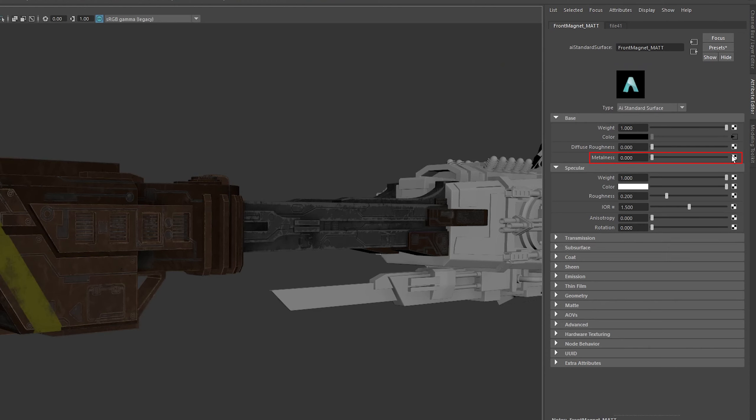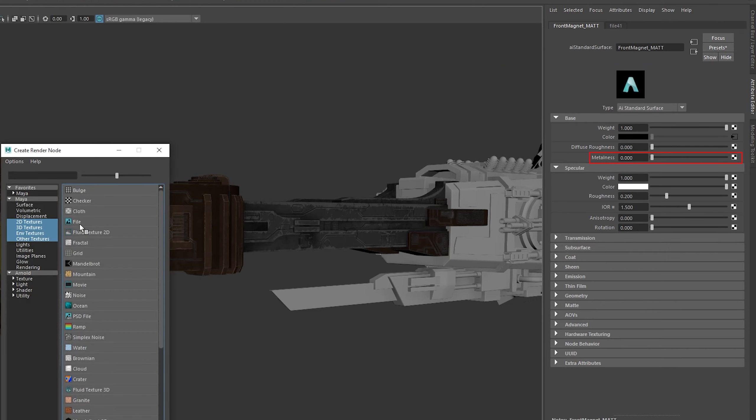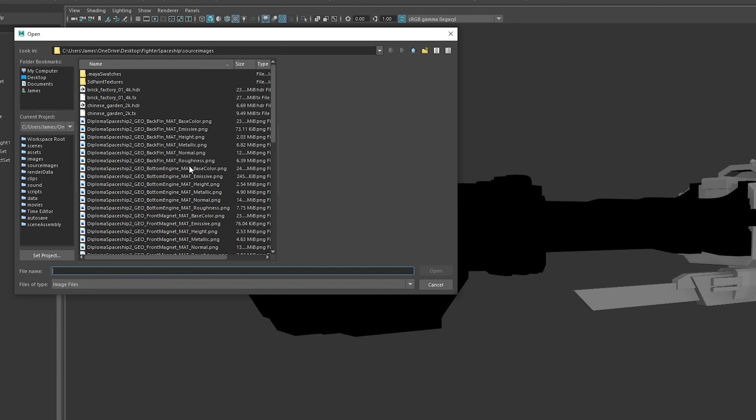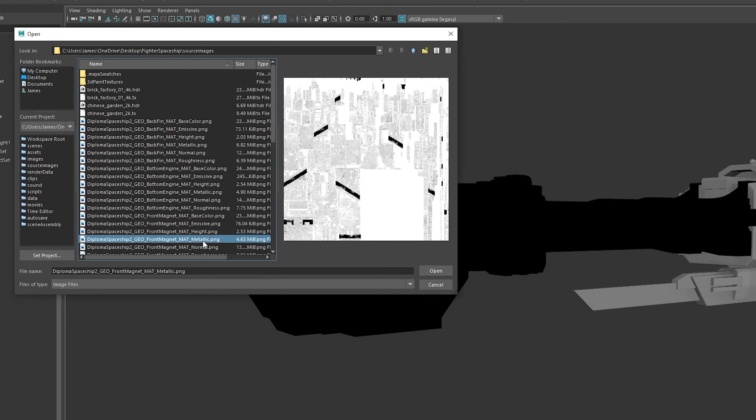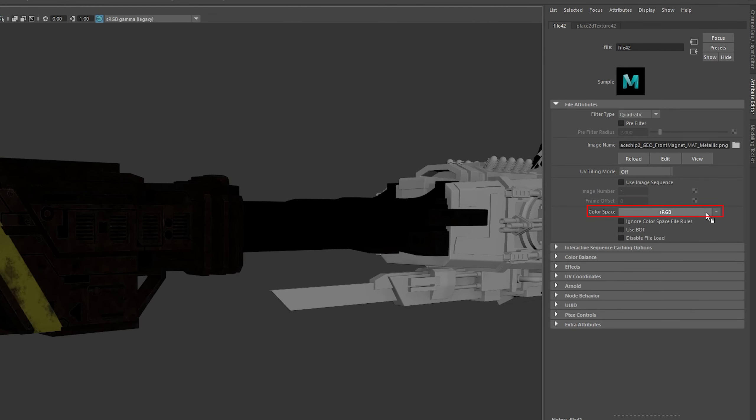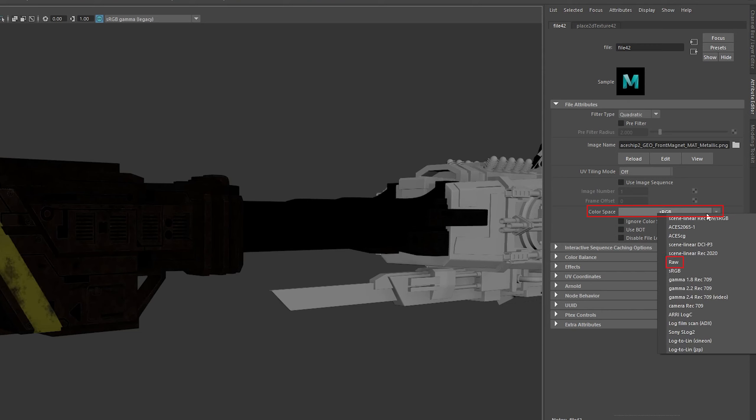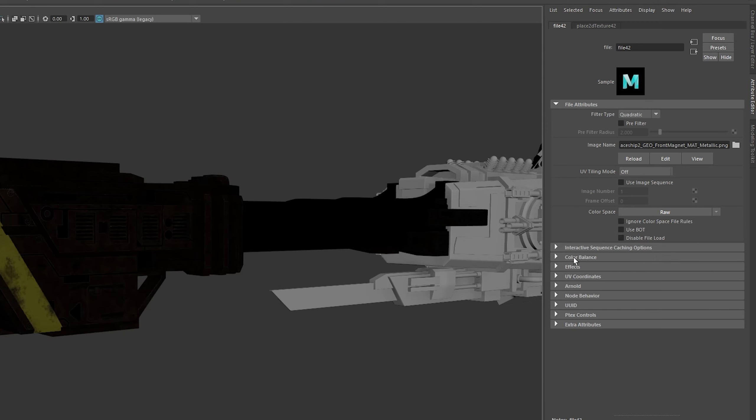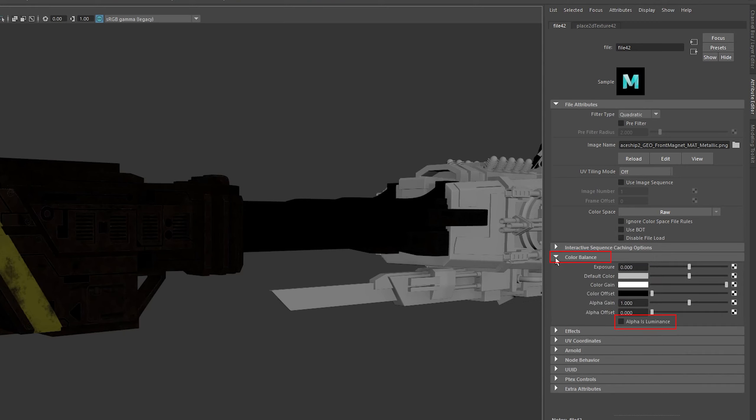Next up is metalness or metallic. Repeat the same process of assigning a file to this node. To make sure Arnold reads this map correctly, we're going to have to change some color space rules. With this color space dropdown, change from sRGB to raw. Further down in color balance, make sure alpha is luminance is ticked.